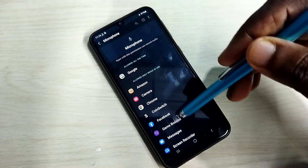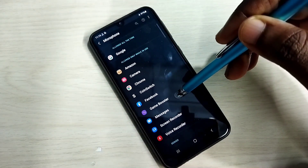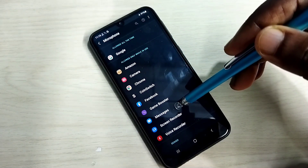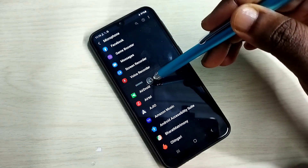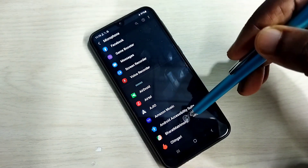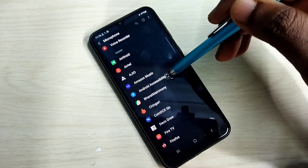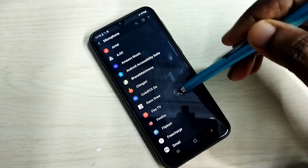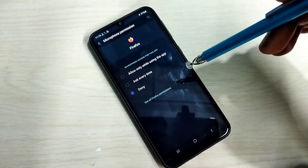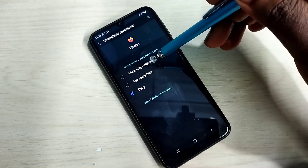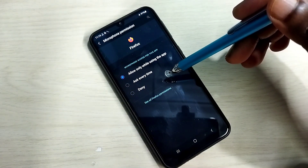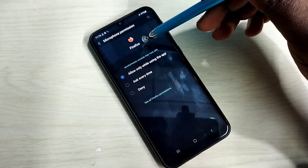Here you can see the list of apps that have permission to use the microphone. If you scroll down you can also see apps under the denied list — these apps do not have permission to use the microphone. If your app is in this list, select it — for example Firefox. Since it is denied, select 'Allow only while using the app' to grant microphone permission.